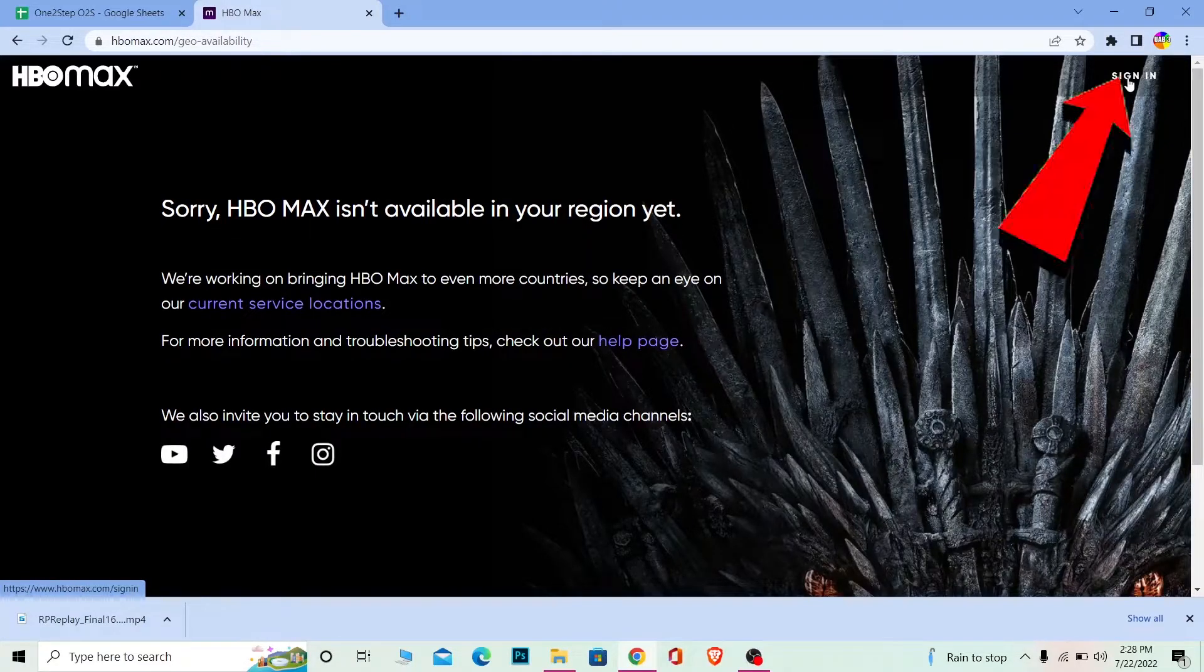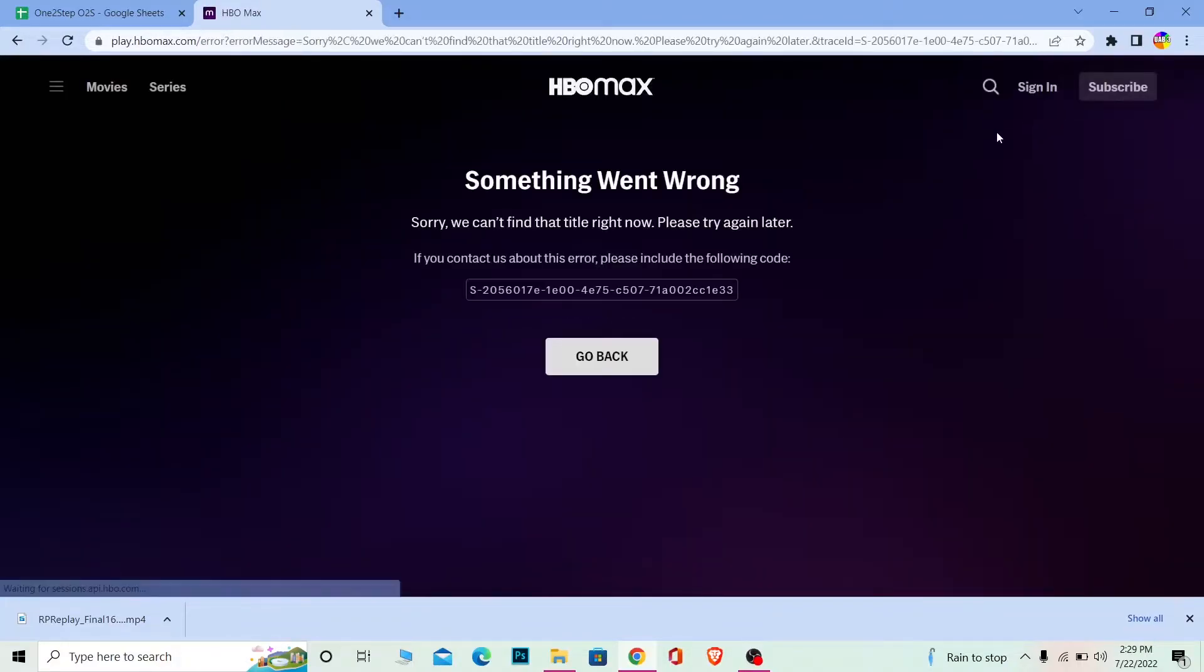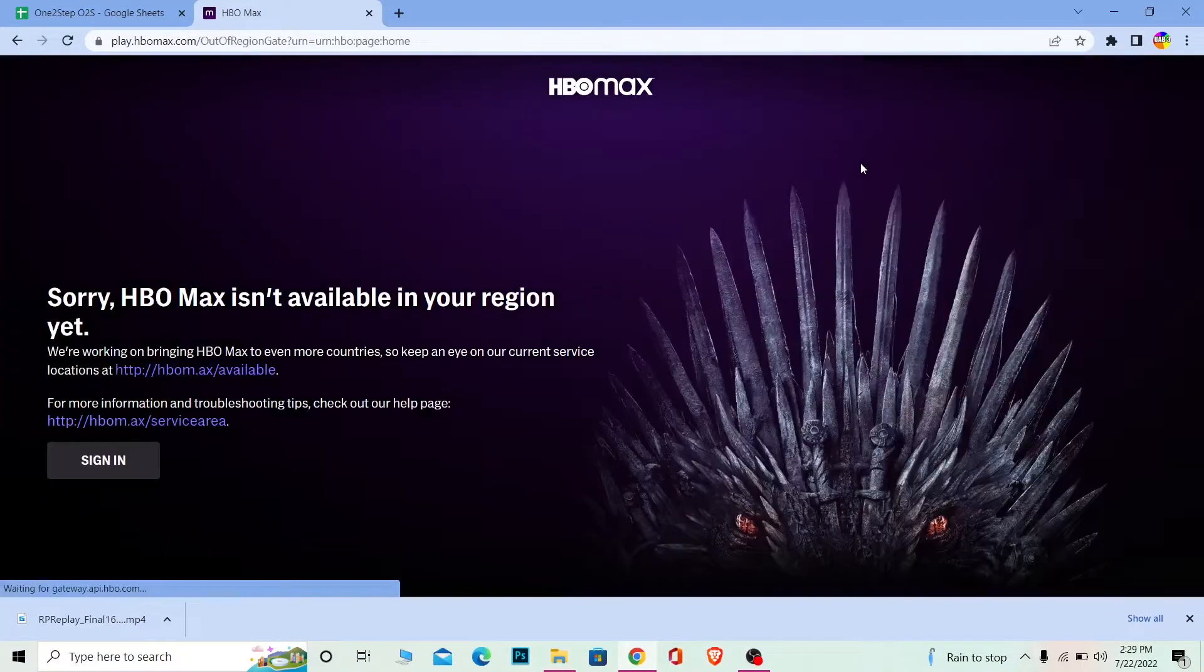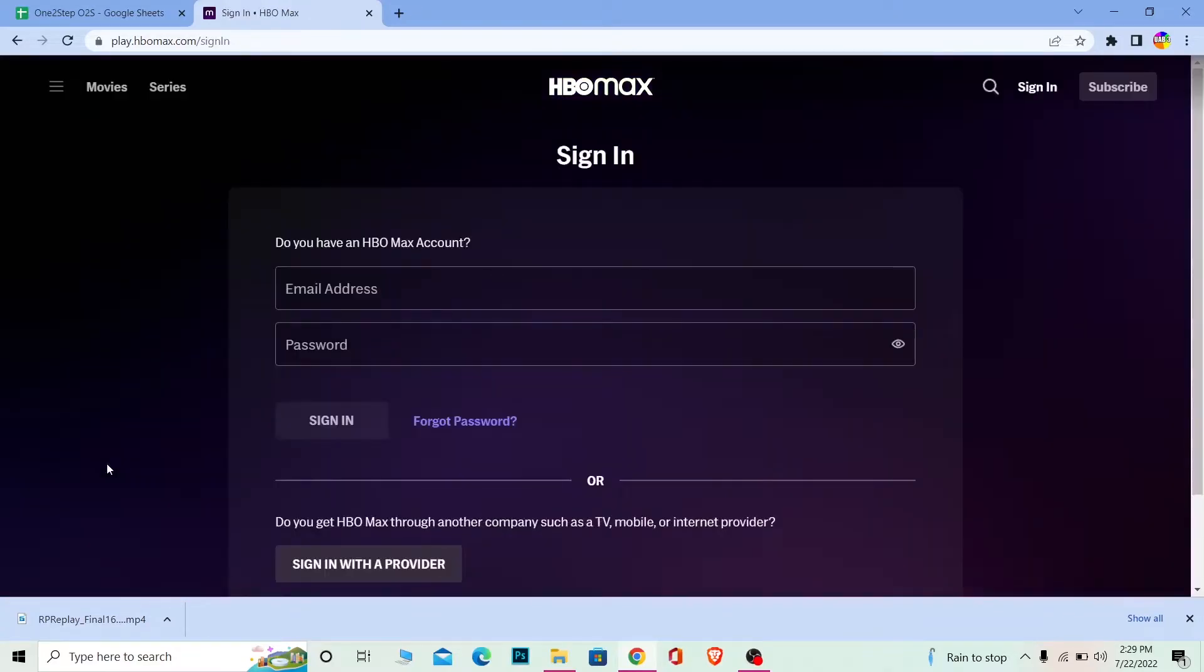Wait for some time until it loads up. Once it loads, it's going to show you the page. Click on Sign In again to confirm it, and it's going to bring you to the sign-in page.